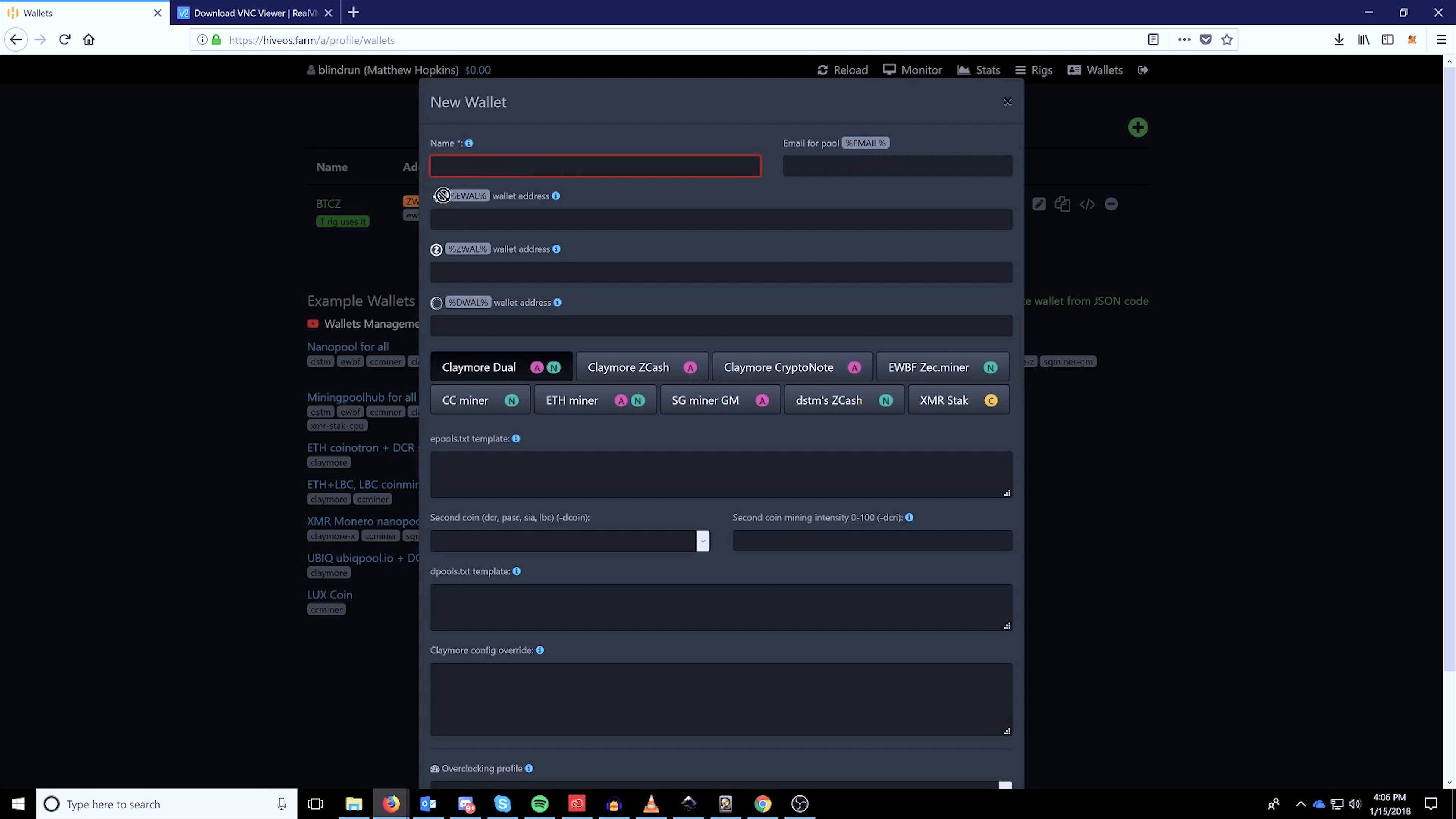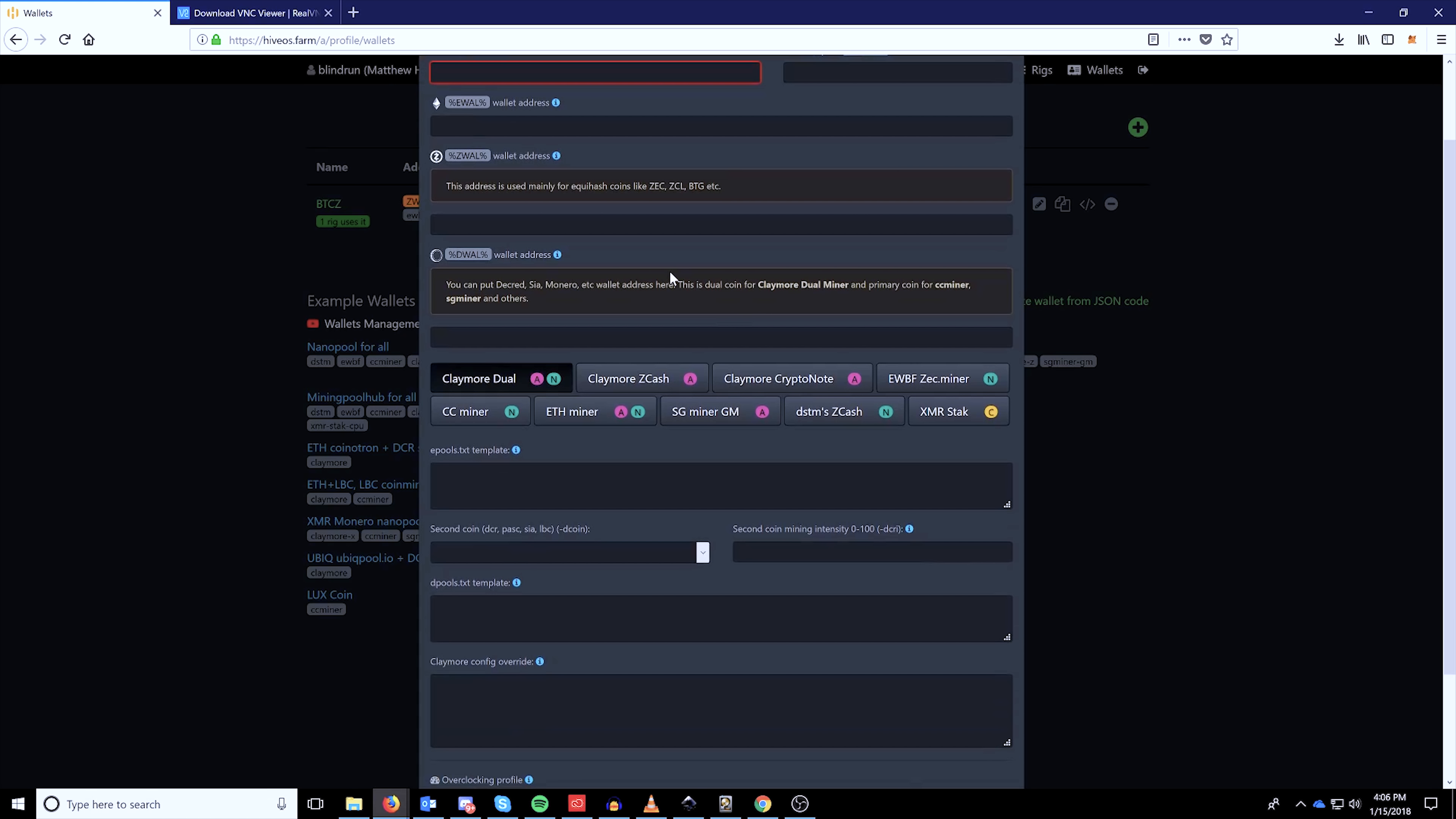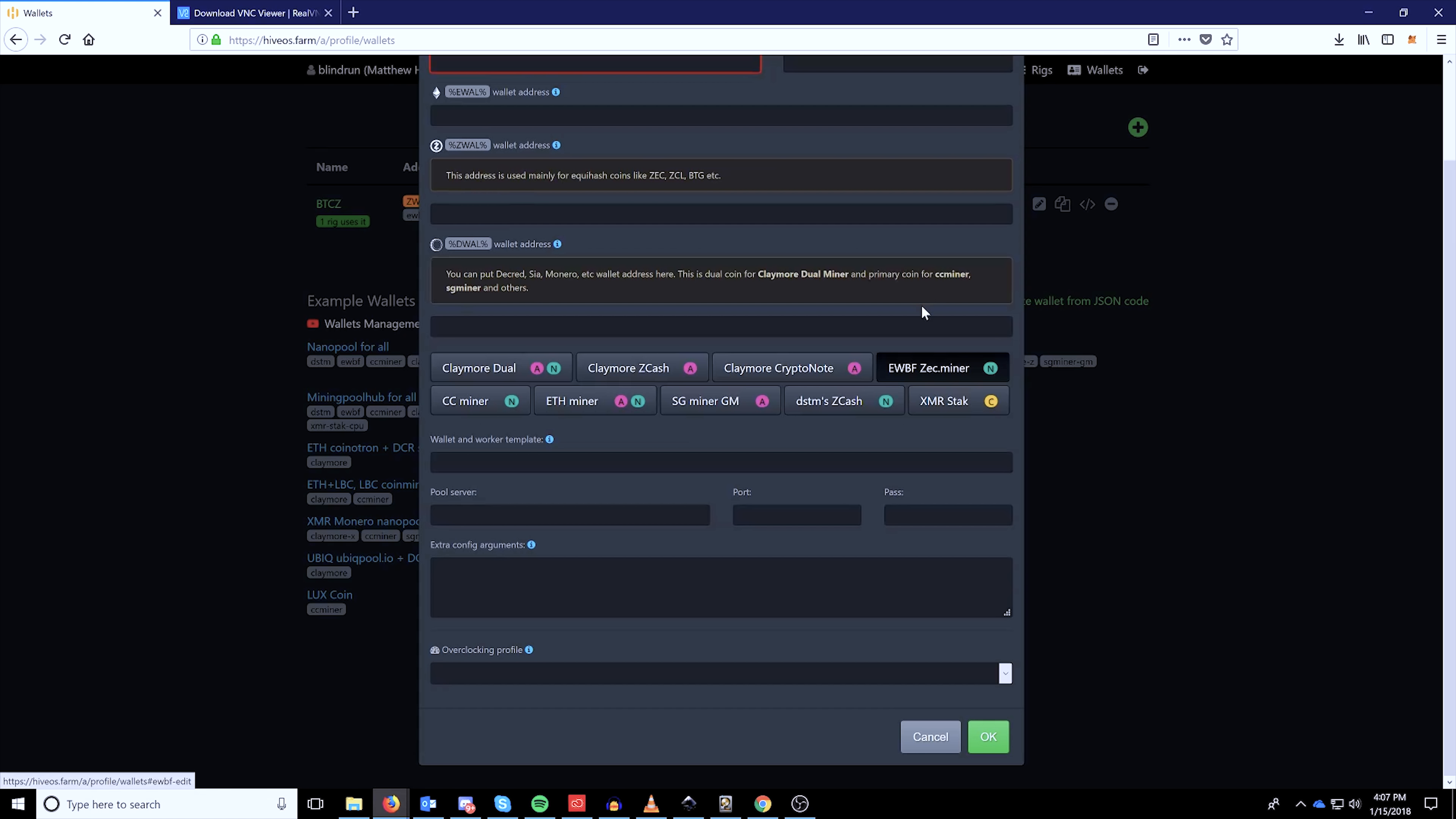So highlight wallets and then click the add button. Here's where you will enter in all of your information. You have an Ethereum type address and then you have a ZEC type address. This can be anything like even BTCZ or ZClassic, etc. And then you have a D wallet, which is going to be for the Claymore dual miner. So if you're wanting to add anything else other than the Ethereum or Zcash wallets or Equihash wallets, then you'd want to use the D wallet.